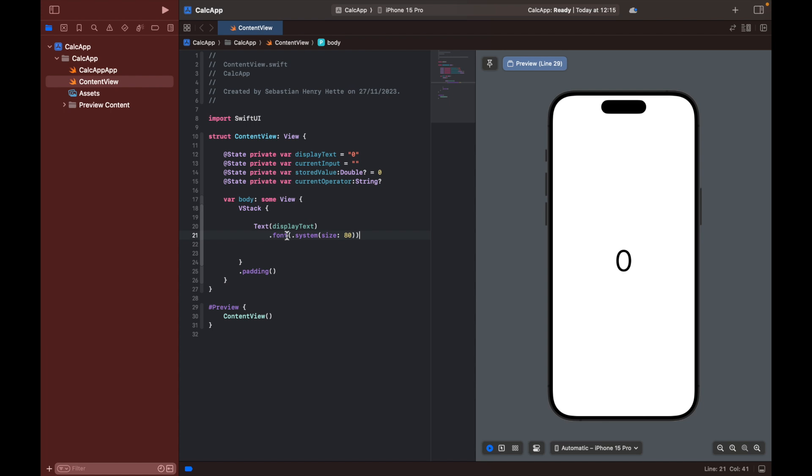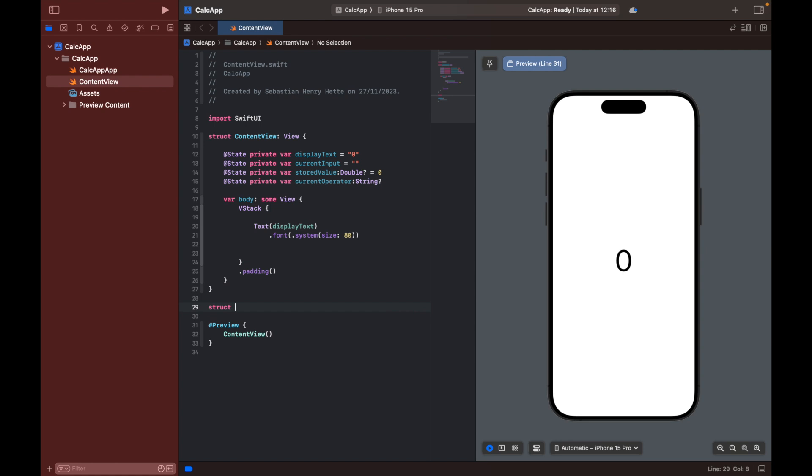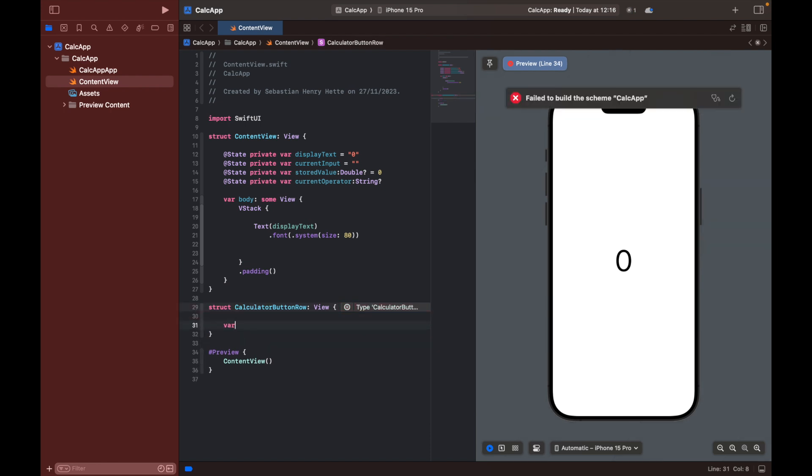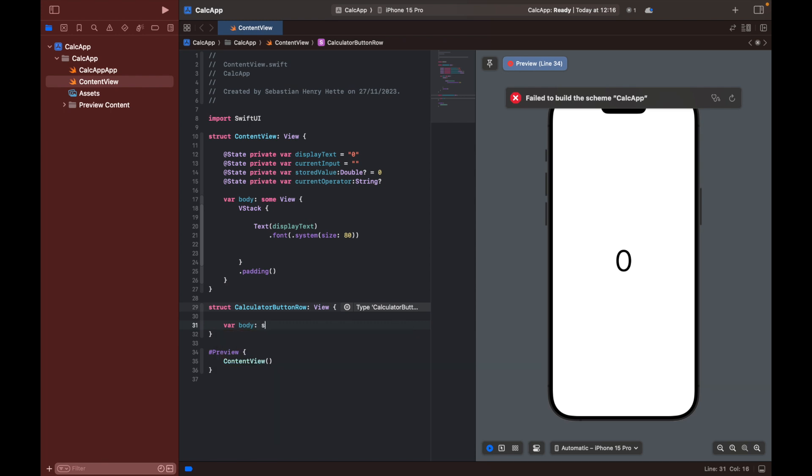So now that we have our display text, let's work on creating the buttons. So as I said, we want to create rows of button at a time. So let's create our view that's going to be responsible for creating our buttons. So let's create a struct named calculator button row, which is going to be of type view. And then we're going to have our body, which is going to be some view.